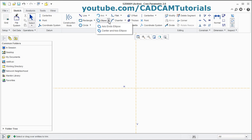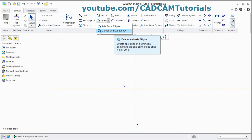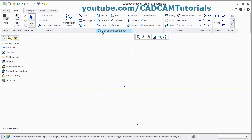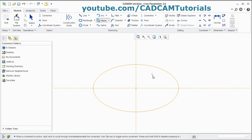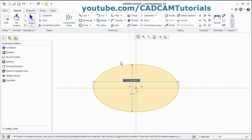The next tool is Ellipse. There are two types: Axis End Ellipse and Center and Axis Ellipse. We will use Center and Axis Ellipse. Click on it, give the center point, take your cursor away, click the second point and click the third point, then press scroll. From here, you can give the parameters for the ellipse.